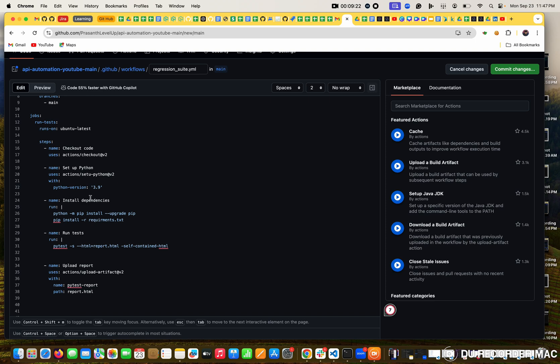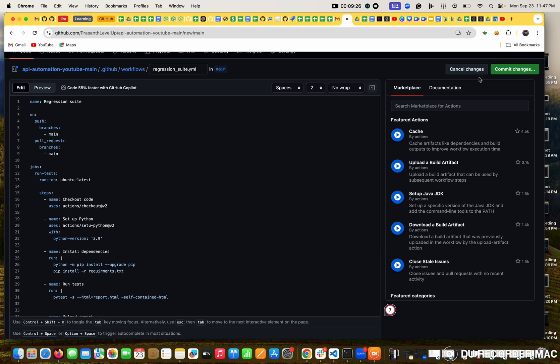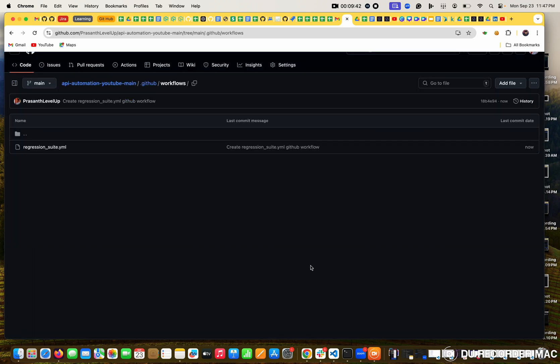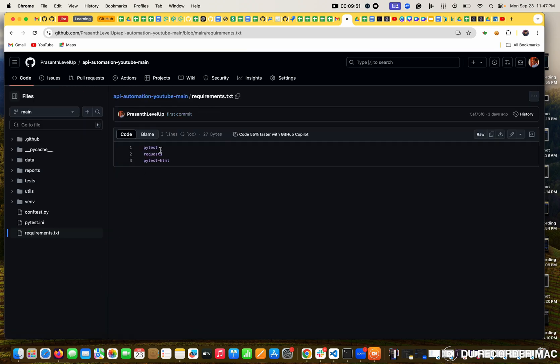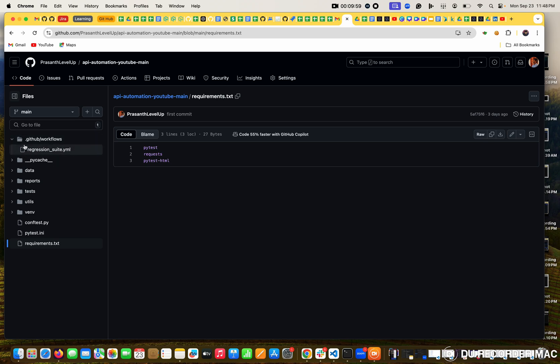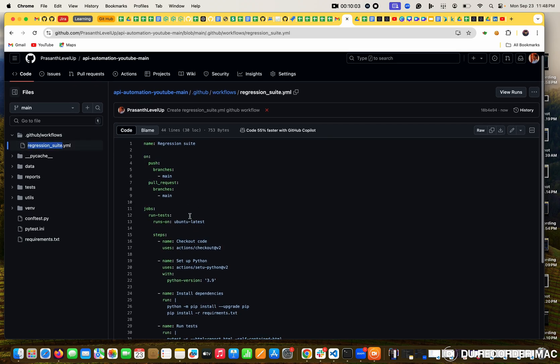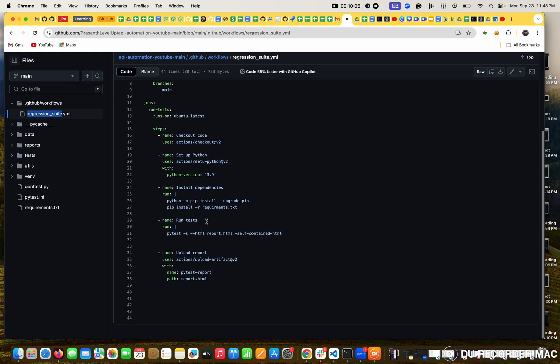So I am going to commit this directly. Creating YAML file for GitHub workflow. So I am directly committing in the main. This file is created. If I go to main project, where the requirements is, we have PyTest, request, HTML. And you see this whatever we created, GitHub under workflow document, the regression suite. We need to run this.